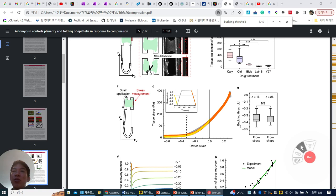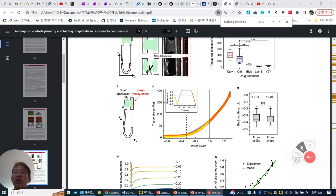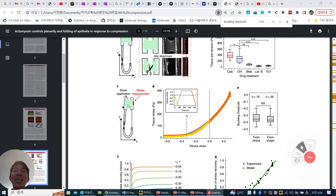So that's why this is also called the buckling threshold. From figure 1 and 2, from shape change analysis, the buckling threshold values are the same as each other. So we can say that this is a very typical characteristic of the epithelial sheet.